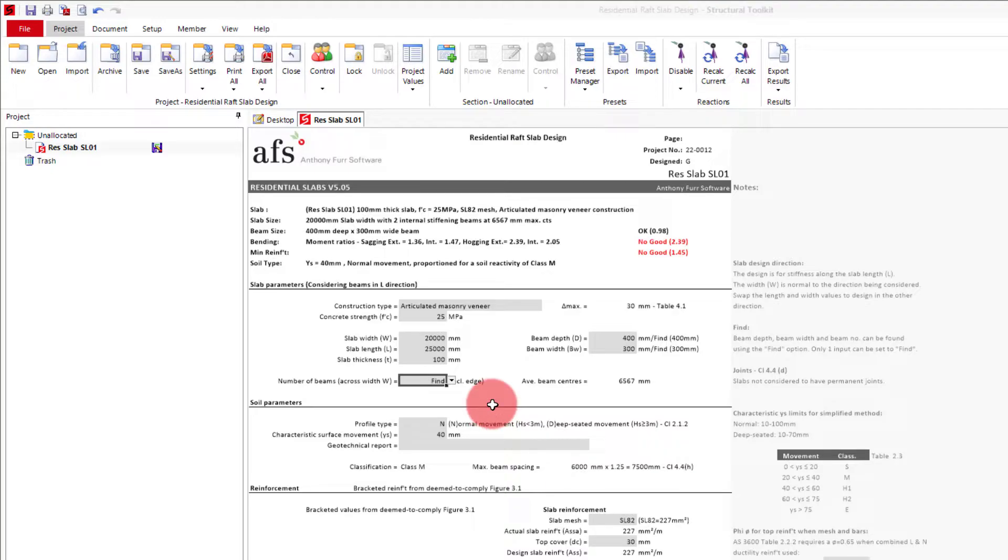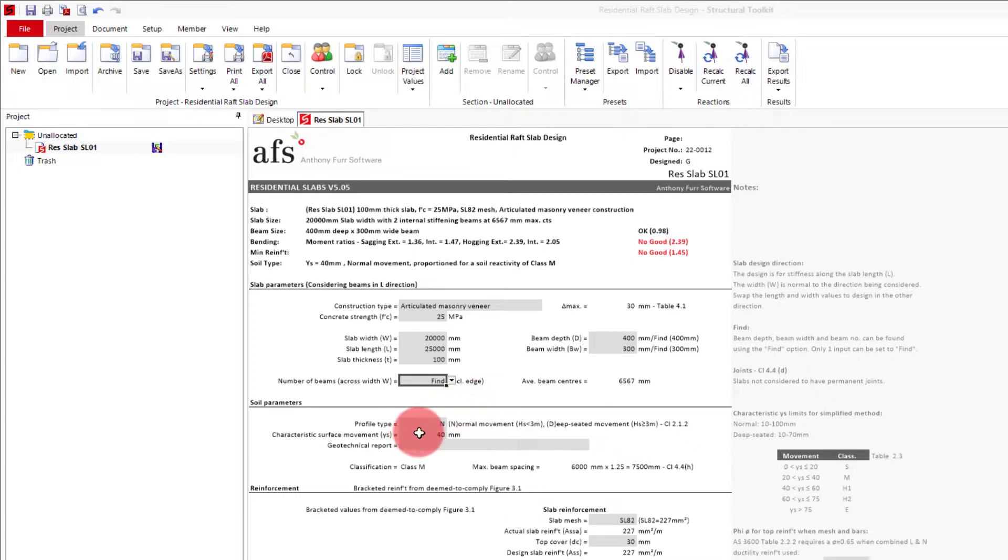For our characteristic surface movement, we'll say our geotechnical report has specified class H1, and not deep-seated, with a Ys of 60 mm. So we'll put in here 60.